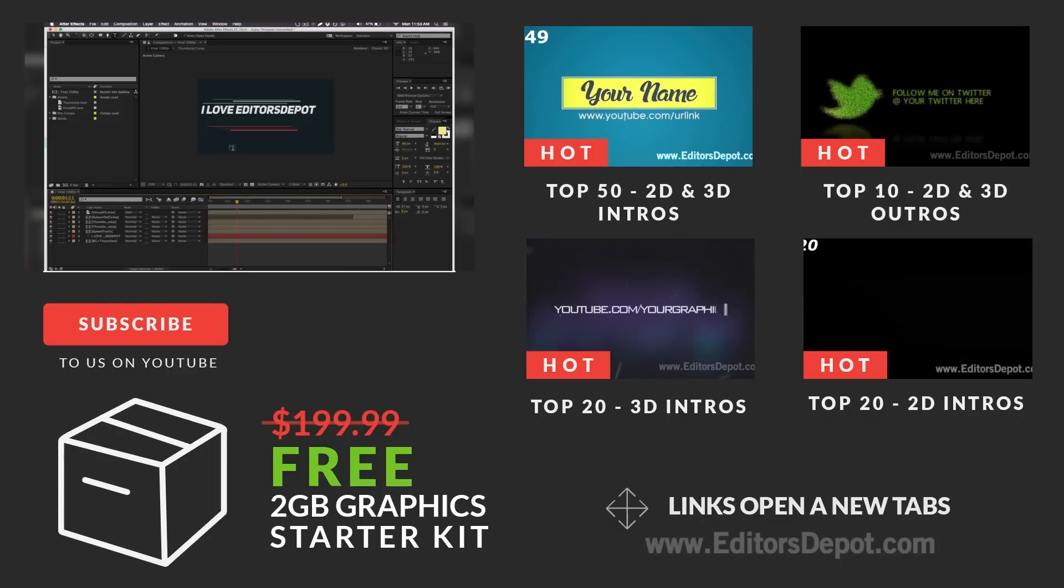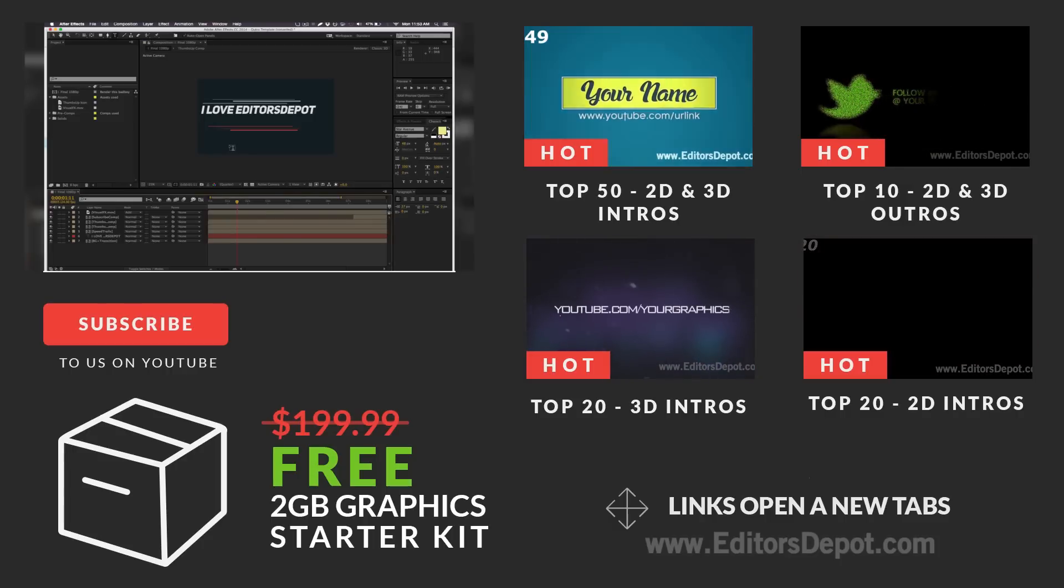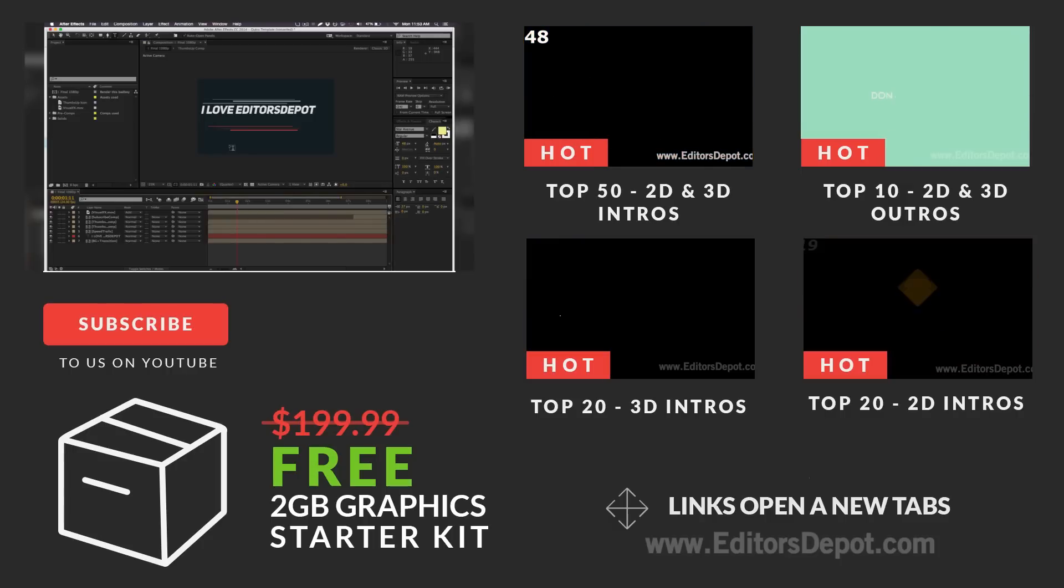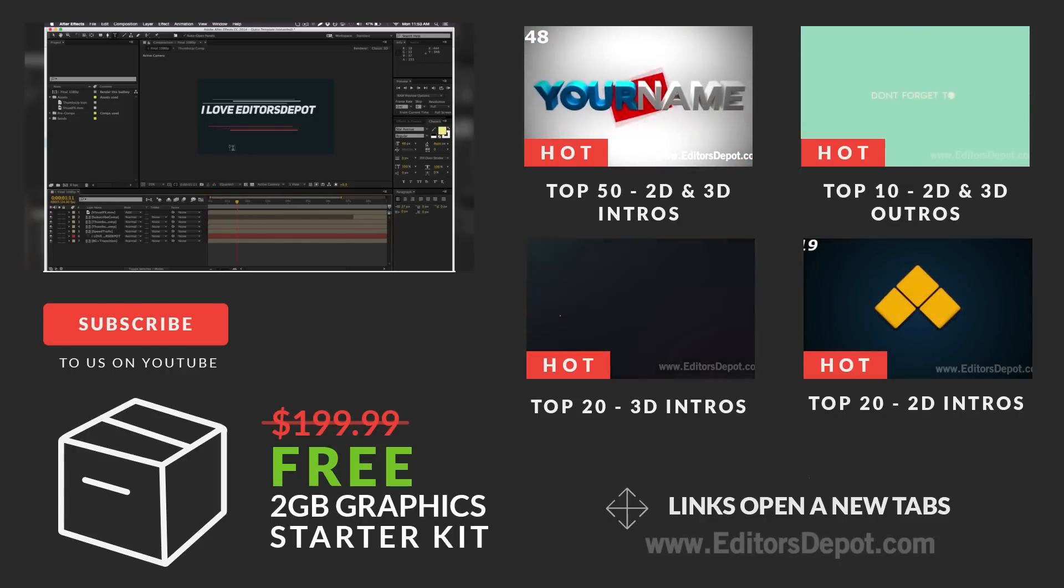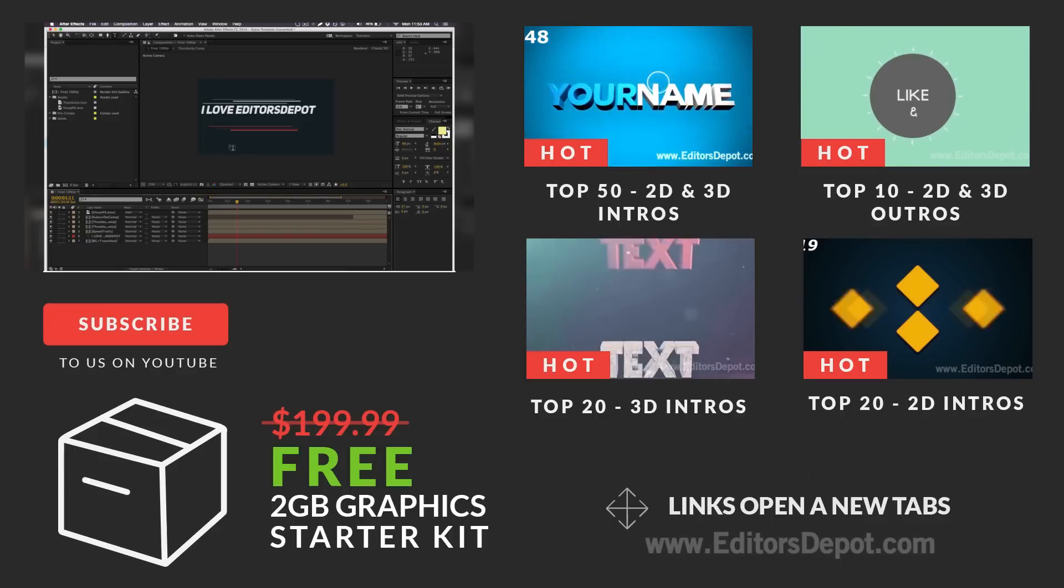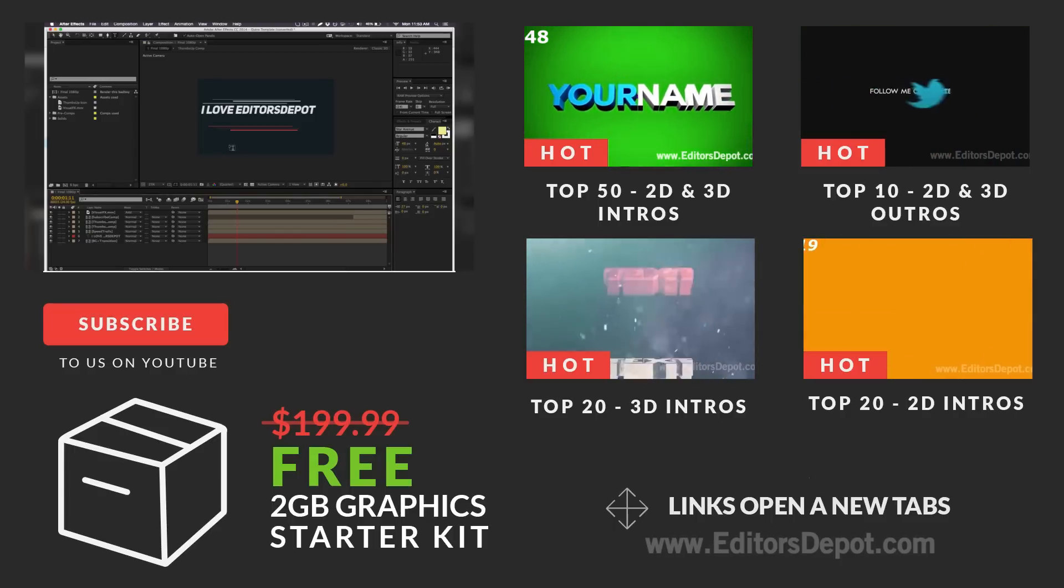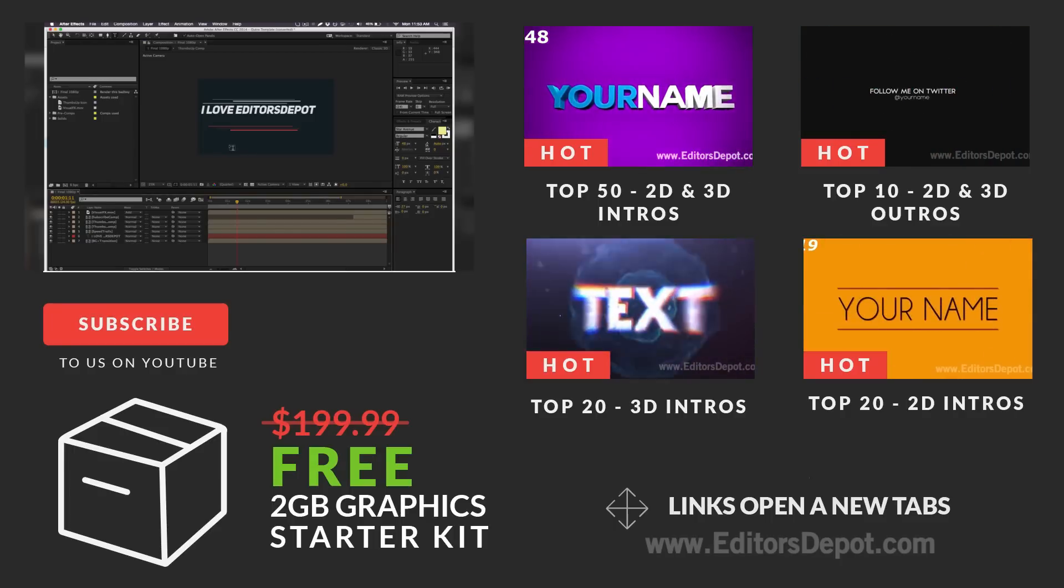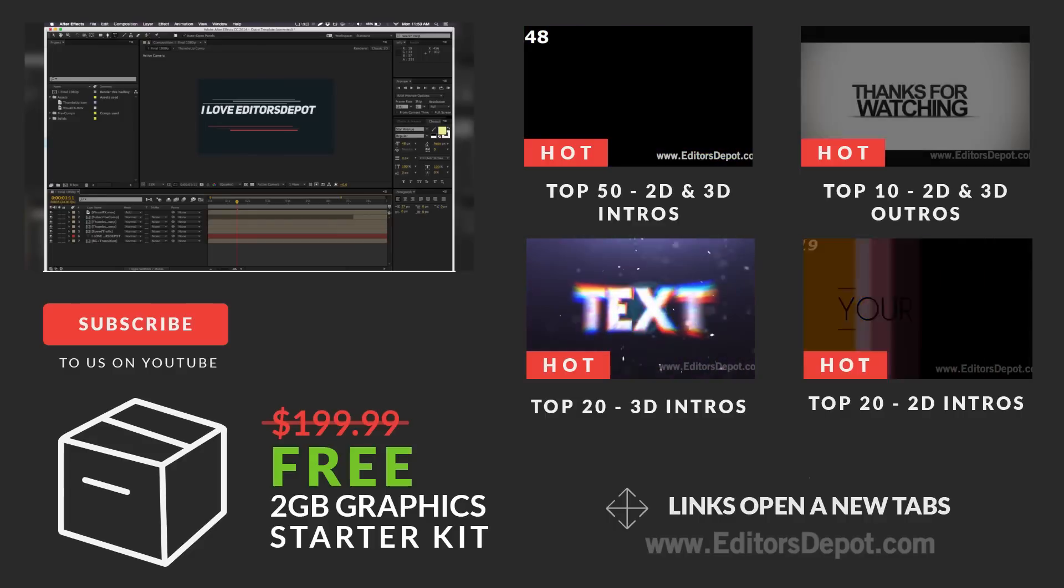So remember, my name is Maurice. I'm with Editors Depot and I hope you all have an amazing day. Like this video, share it with your friends, your family, your grandma, just in case she wants to start a YouTube channel. Subscribe for more. And as always, see you next time, guys.